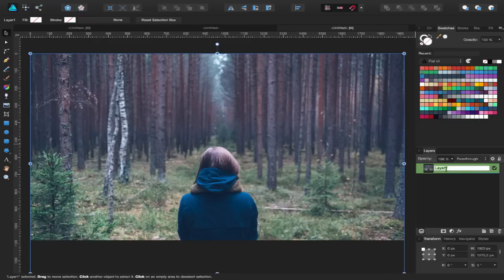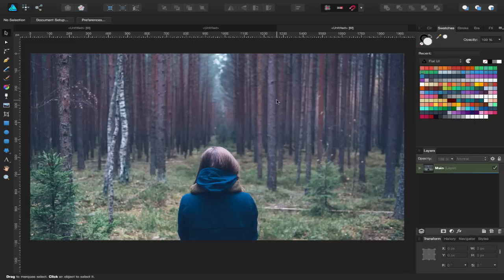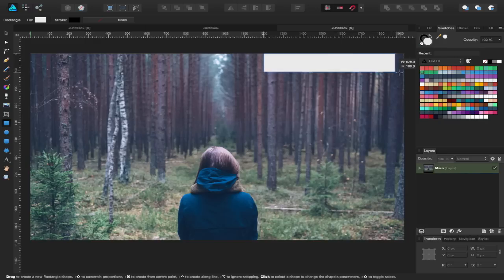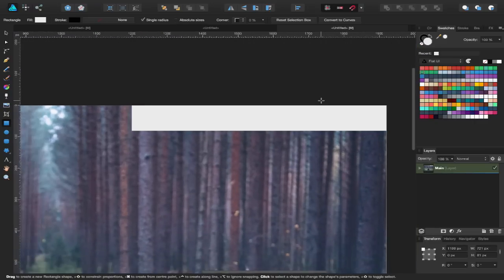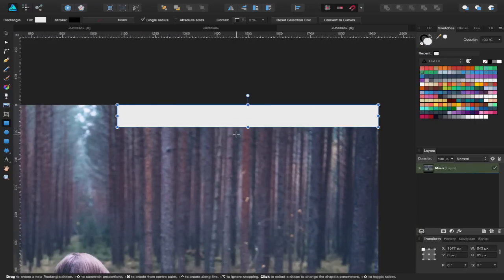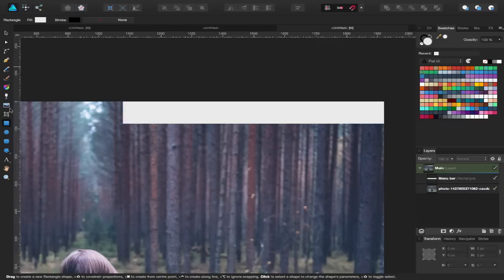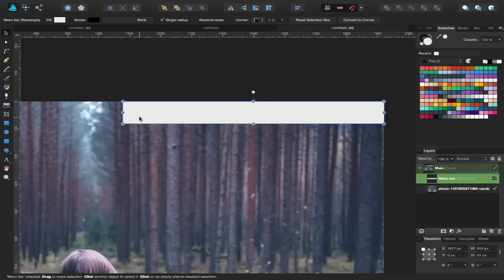Over in my layers panel I'm going to rename this to 'main' because that's going to be my main page. I'll do some tidying up as I go along. It's always good to try and be tidy and organised and name things as you go — otherwise on a busier project it kind of gets out of hand, which has happened to me a few times.